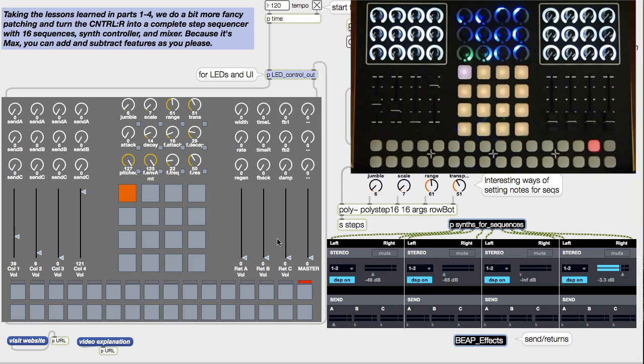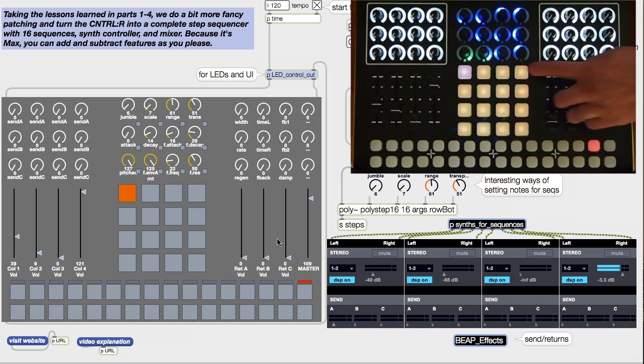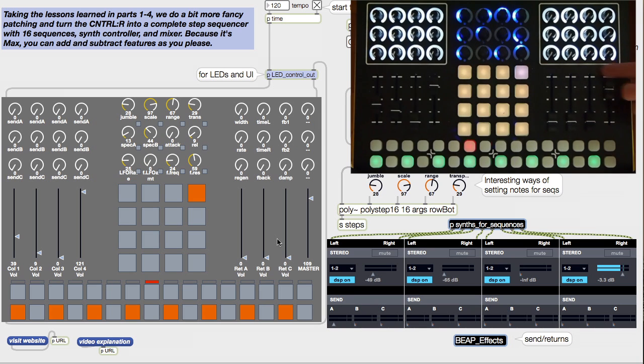So what's the idea with this app? We have 16 sequences accessed from the 4x4 grid. Each sequence has its own sound.